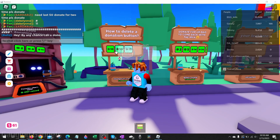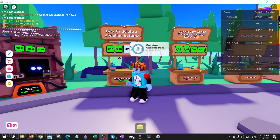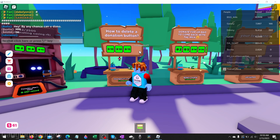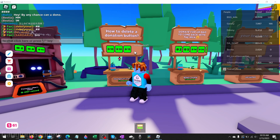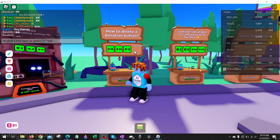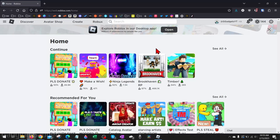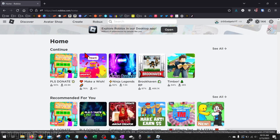Welcome to another Gauging Gadgets Roblox tutorial video. In this video, I'm going to show you how to delete or remove a donation button from your stand in Please Donate. If you have a button that you want to remove from your booth in Please Donate, by the end of this tutorial you'll have it removed.